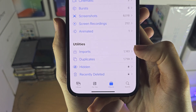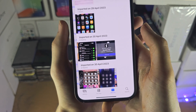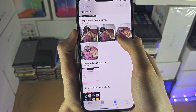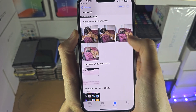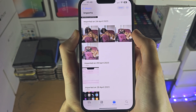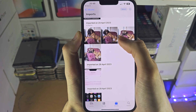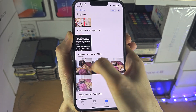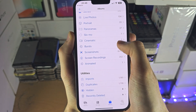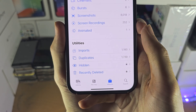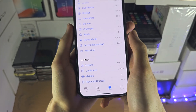You also have imported photos. These are photos maybe you airdropped or imported from a third-party app, like Google Drive. And you even have the hidden photos and recently deleted.